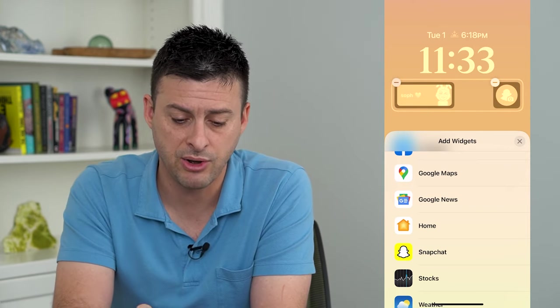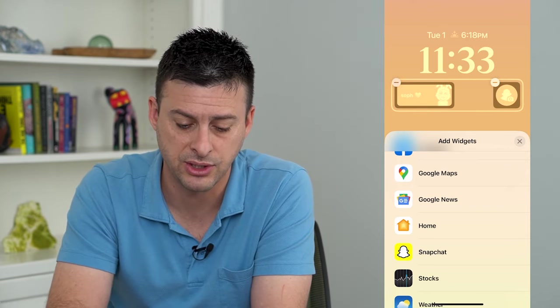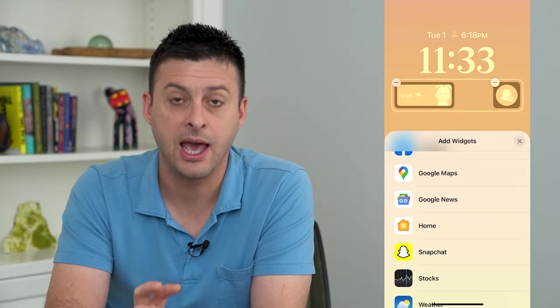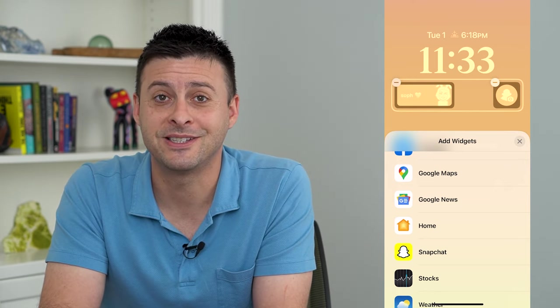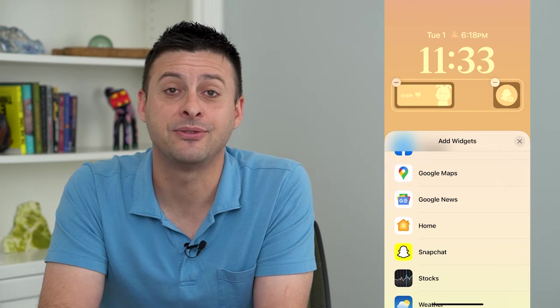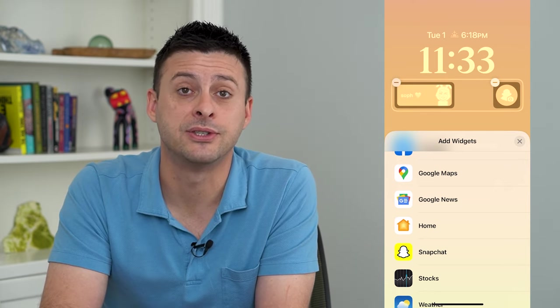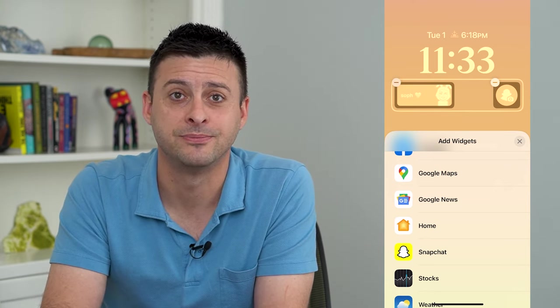So now I can add those and adjust them and use them however I want. Hope this helps! Thanks for your time today, and I'll see you on the next one.